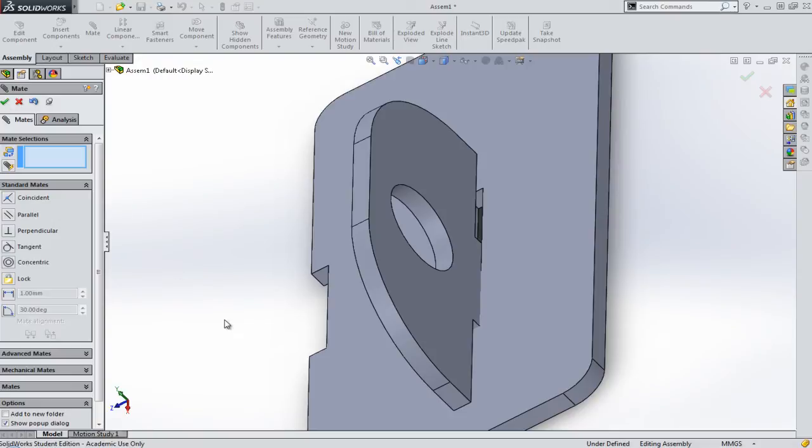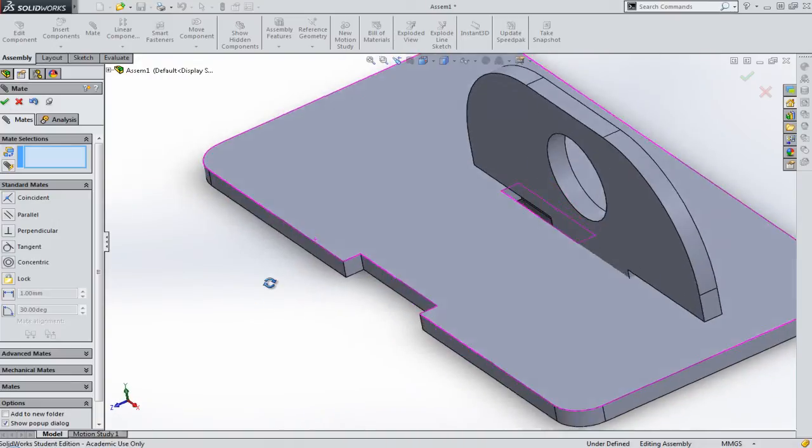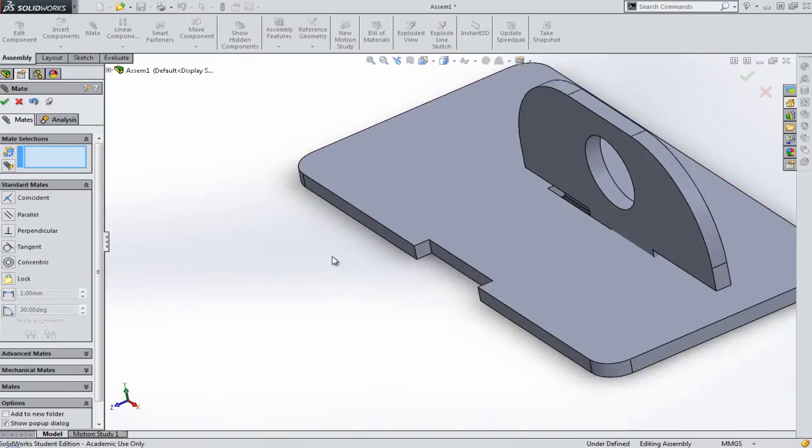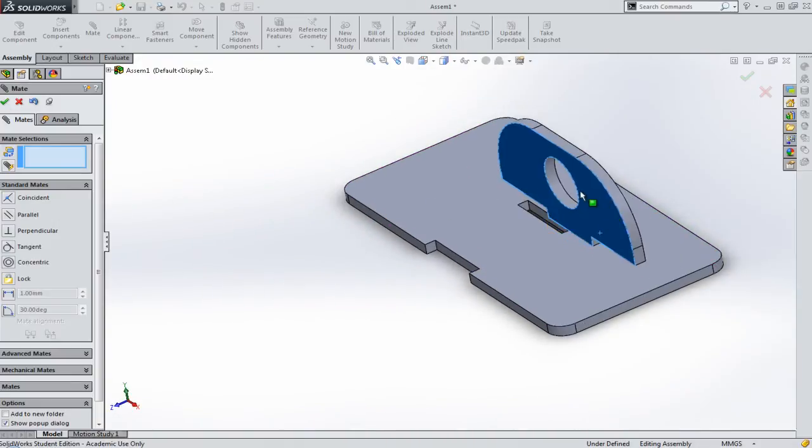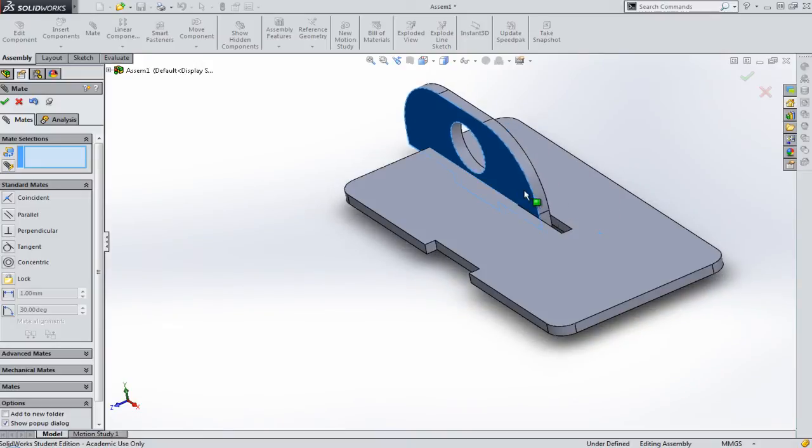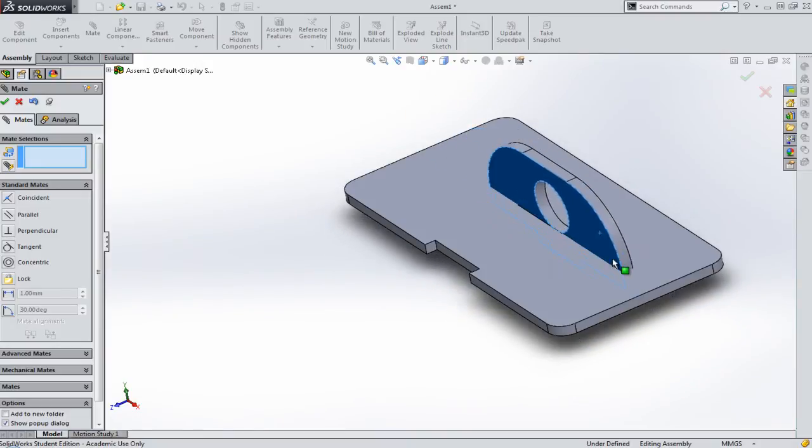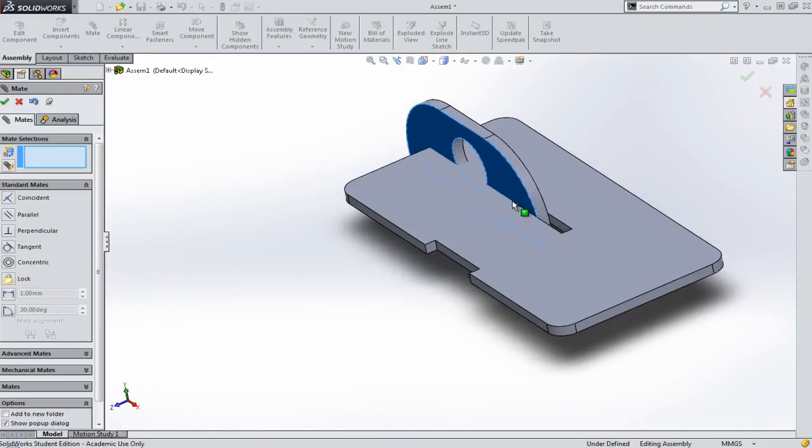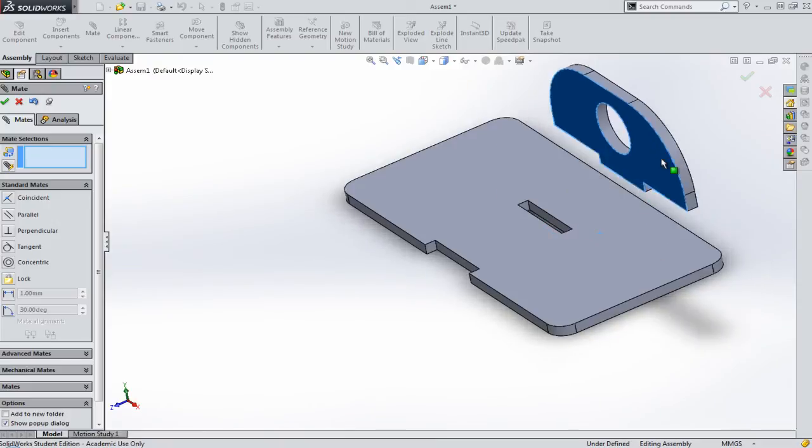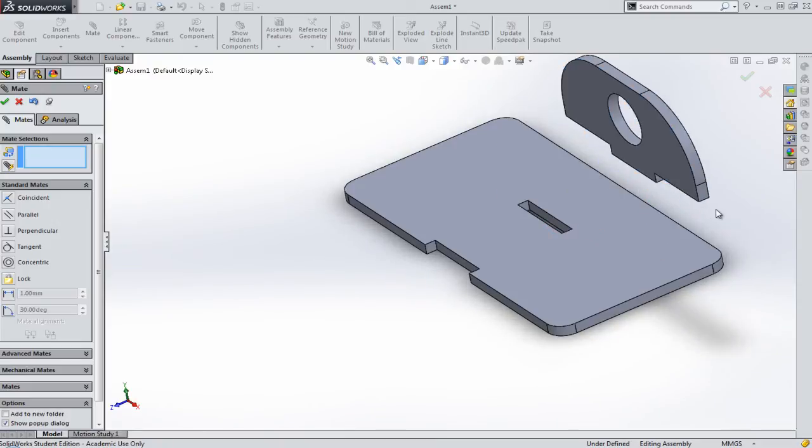What I've now got is I can still take this part and move it around, but now, no matter what I do, the part always runs along that edge like that. So let's lock it down a little bit more.